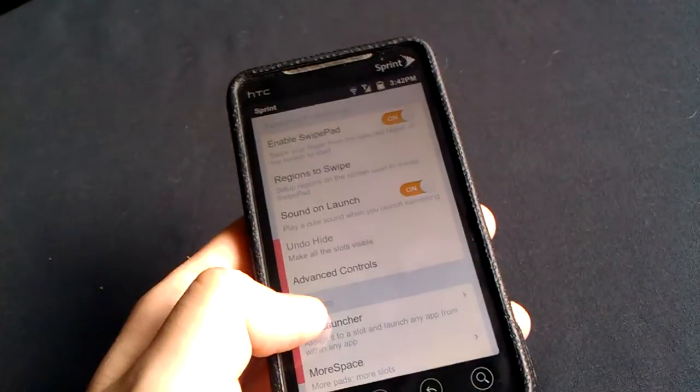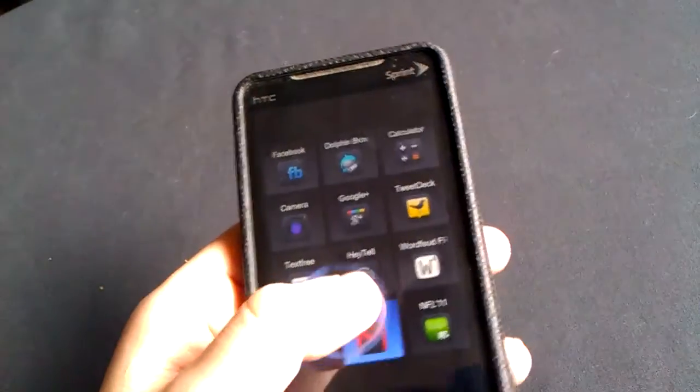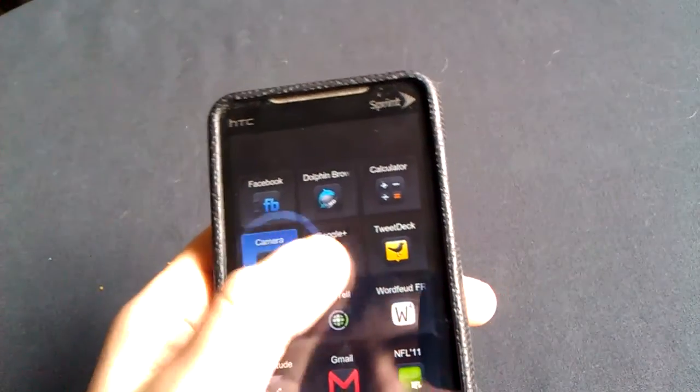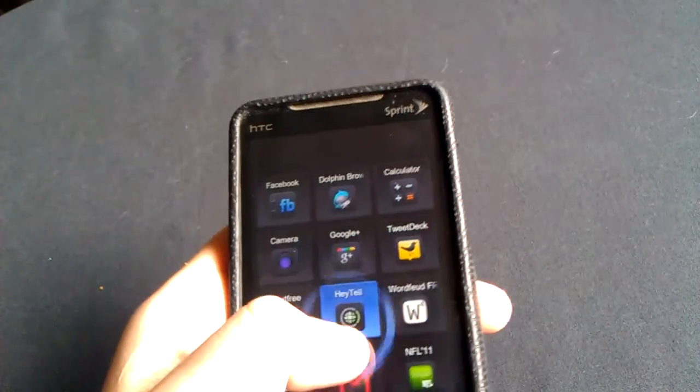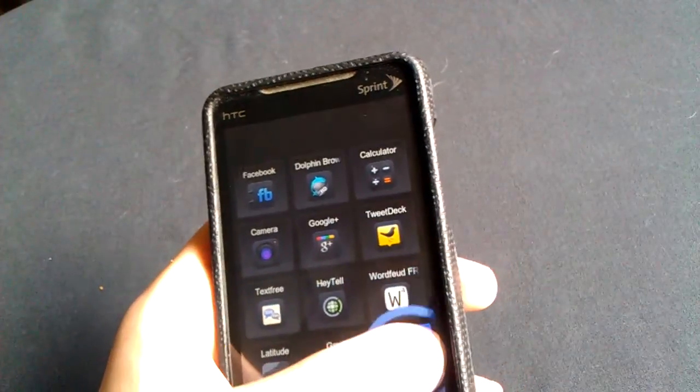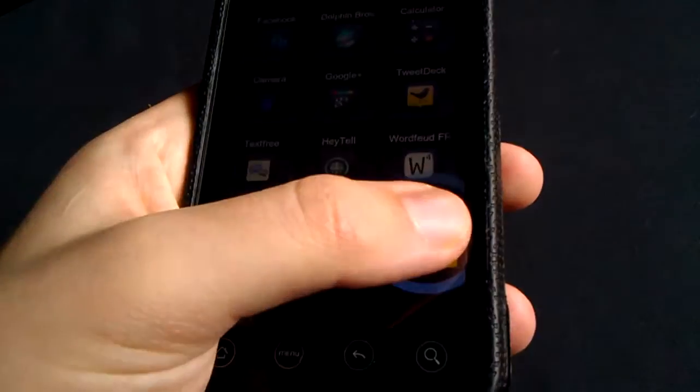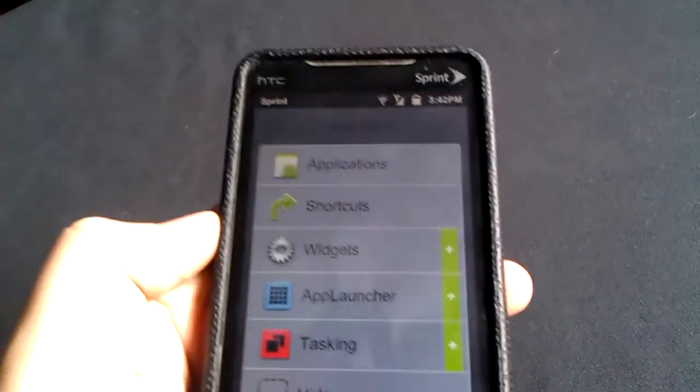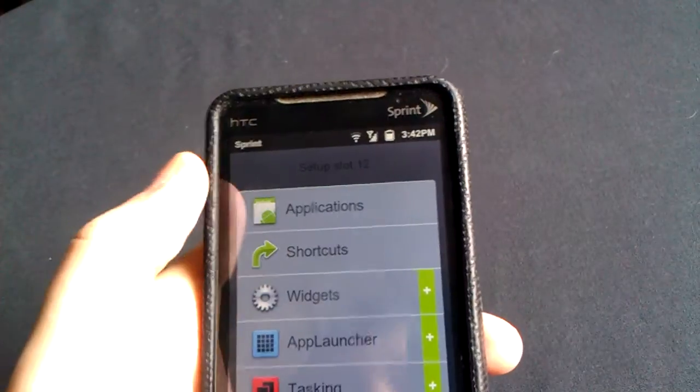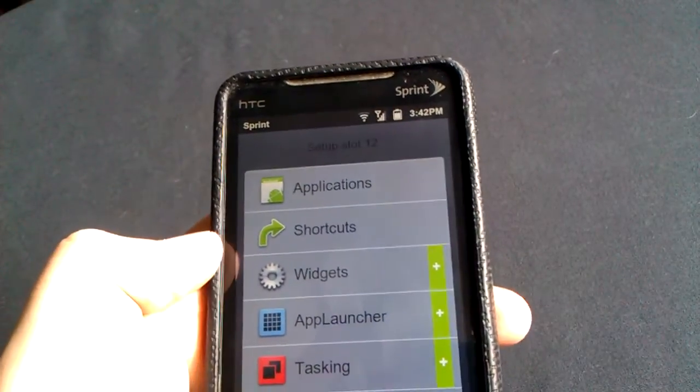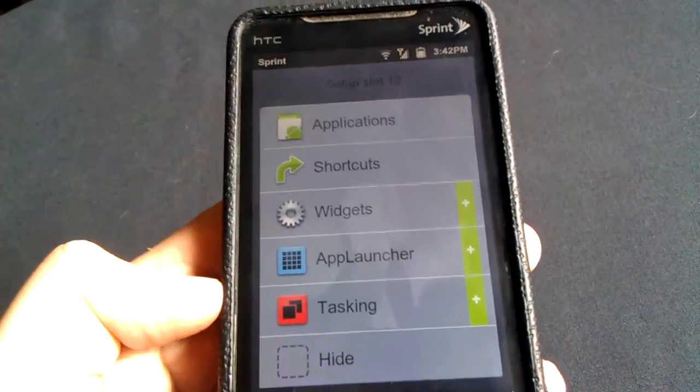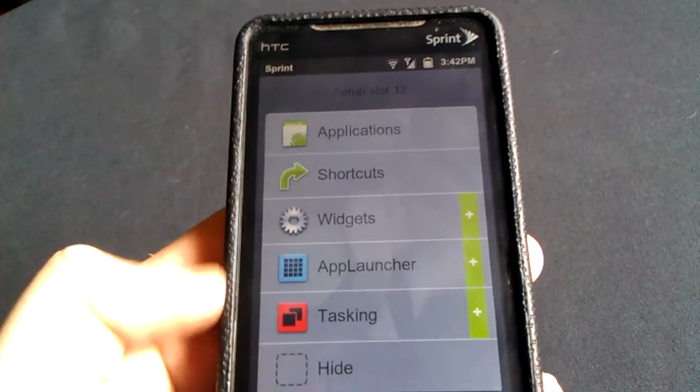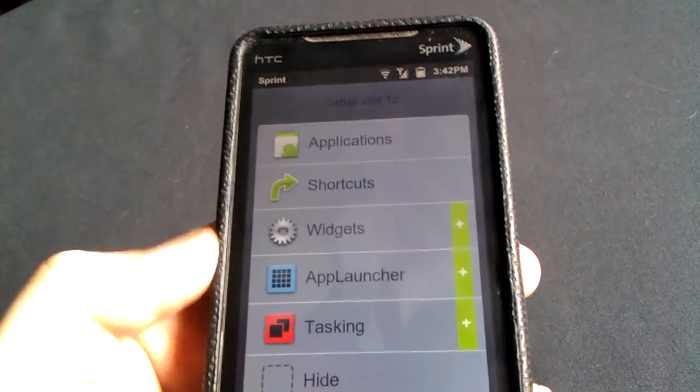So basically what you're going to do when you first get it, you just go into it here and say I want to change NFL. So I hold it for a second, release, and then it will give me an option of changing it to an application, a shortcut, a widget, or some tasking. And these here, as you can see, the plus signs are ones that are in the paid version.